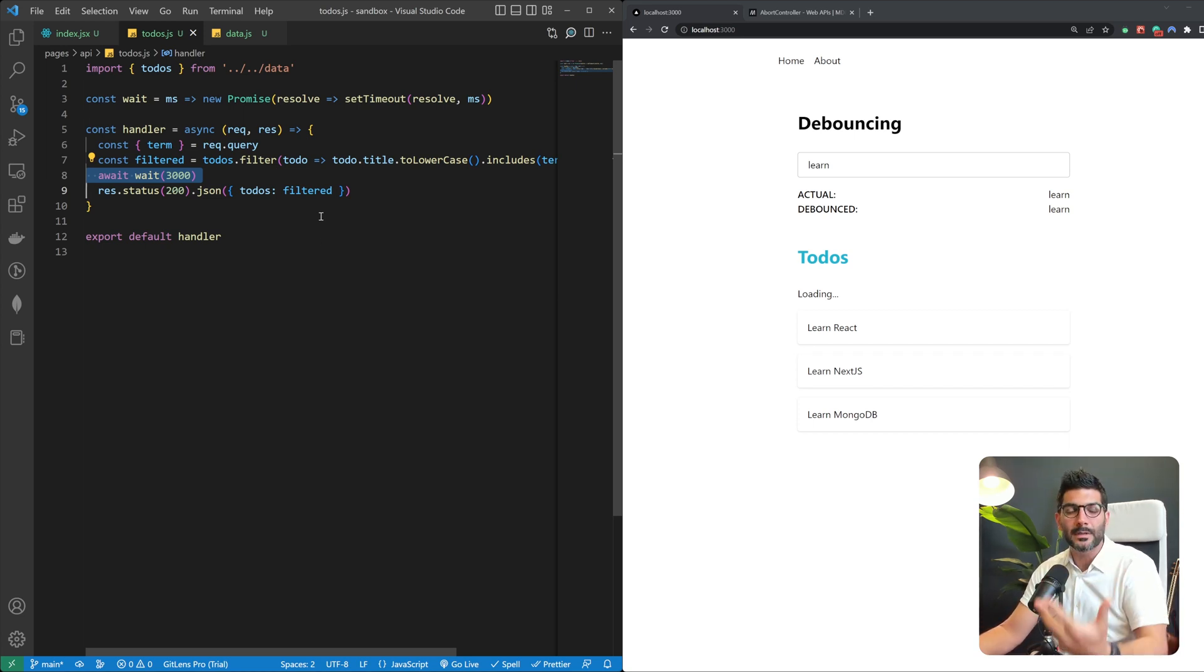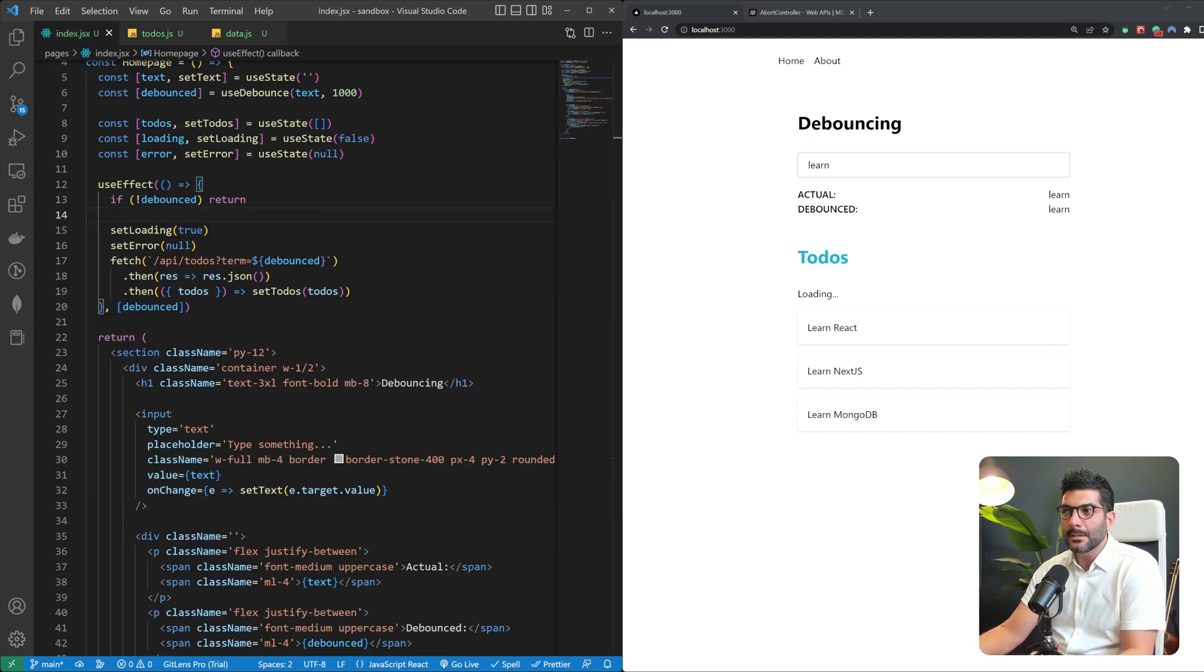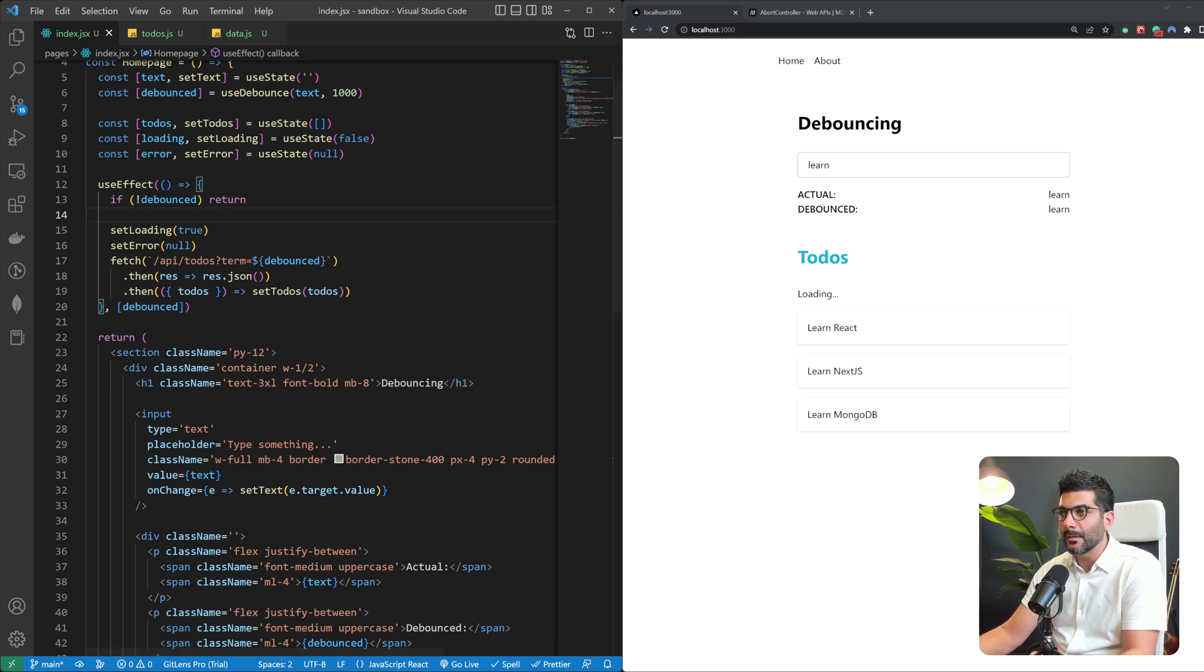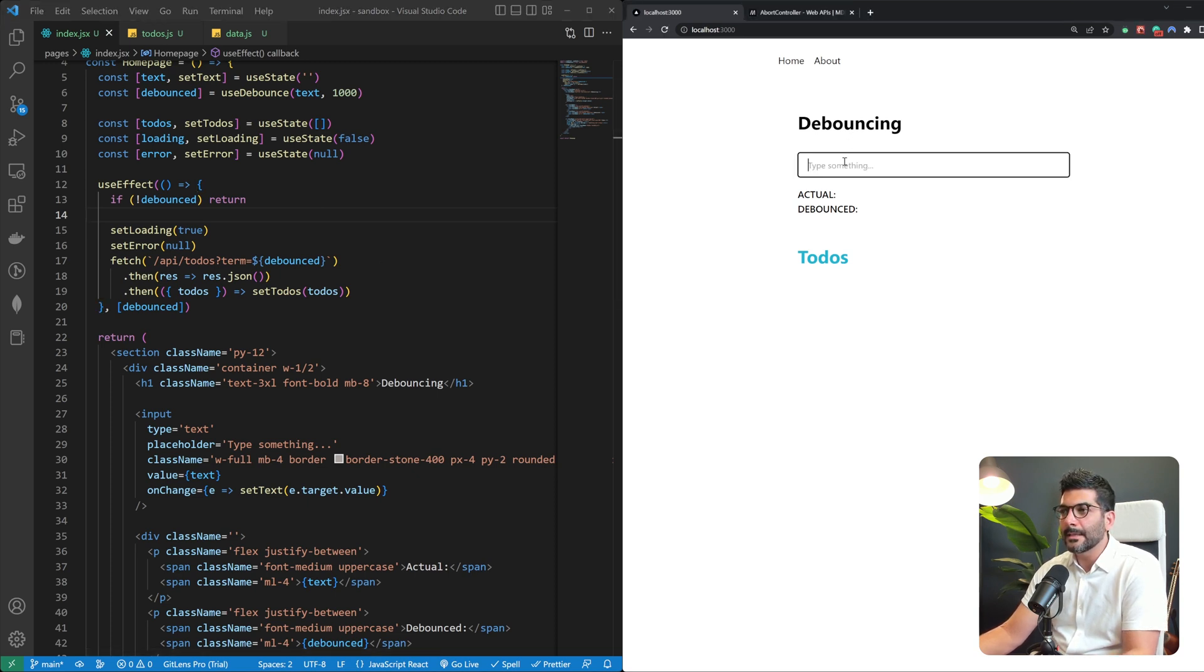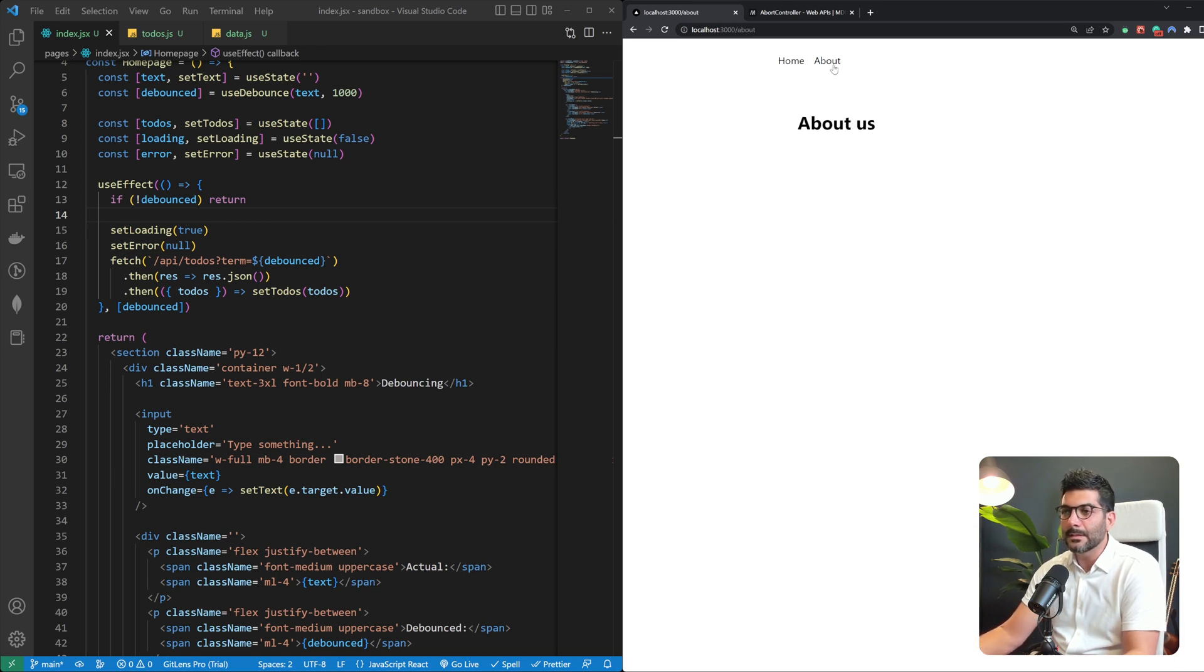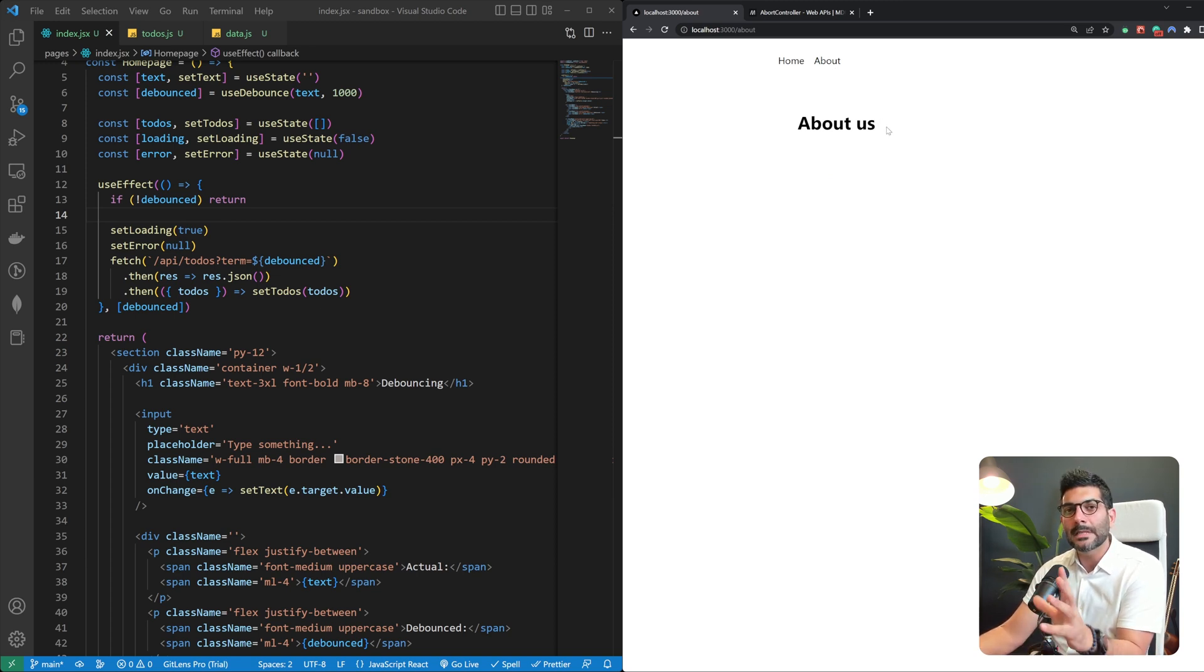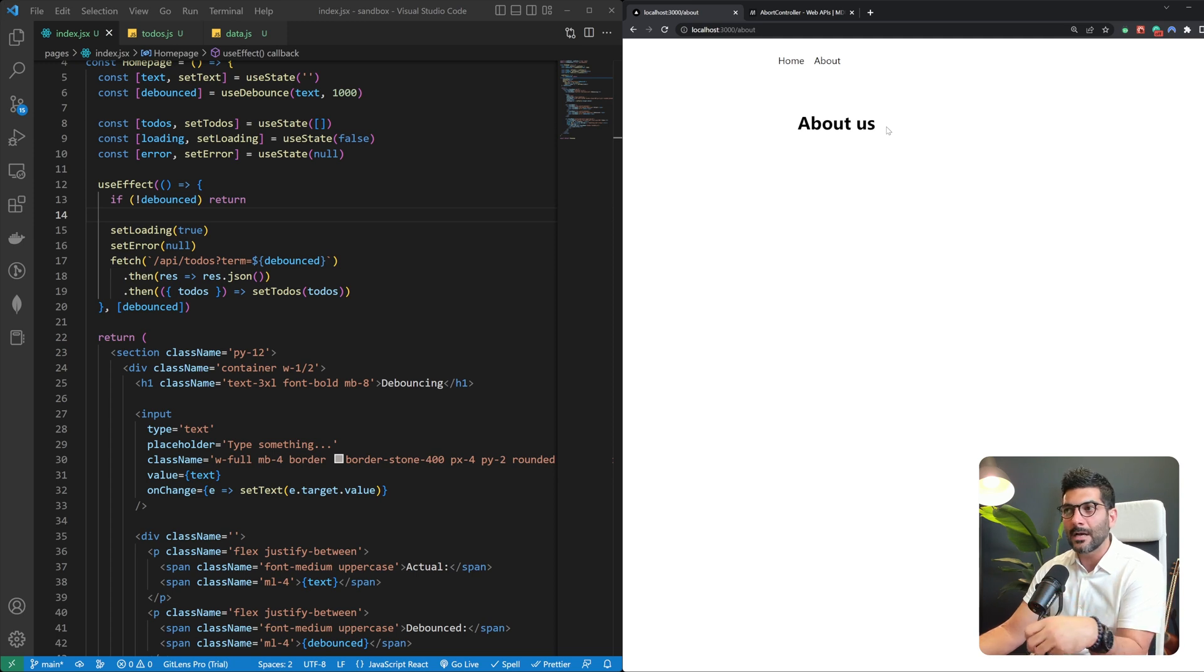That's intentional to mimic fetching data from a database on a slower network. Now let's talk about a potential problem over here. So let's refresh this page and say you're trying to type in for something and before the result come back the user changes the page to a different page. So the component that was fetching data is now unmounted.